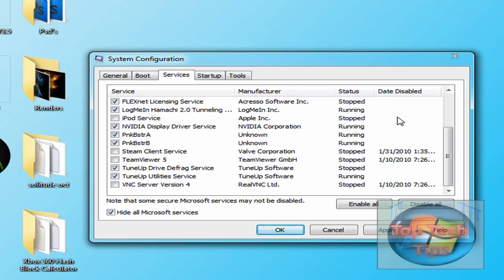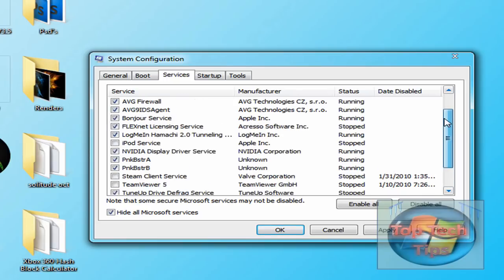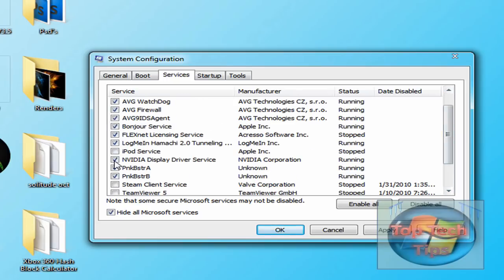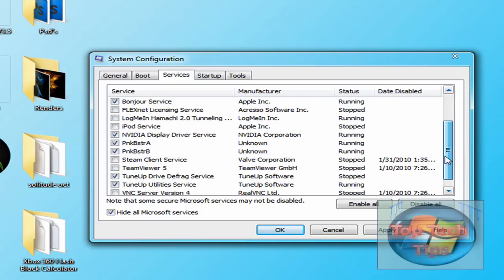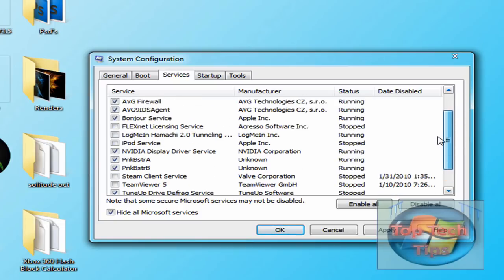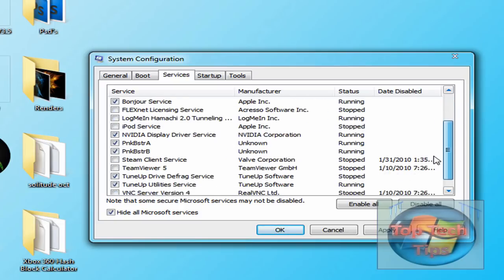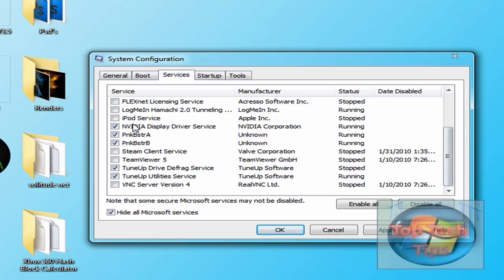So like, iPod service I don't use, FlexNet licensing service I don't use, LogMeIn I don't use that much, Bonjour service I don't use. But yeah, there's a bunch of stuff in here you can disable. I recommend that you keep your graphics card one on if you have Nvidia, and you can disable everything that you don't really use.